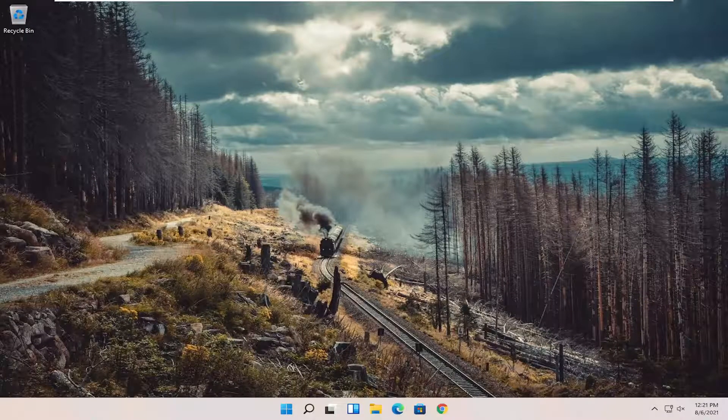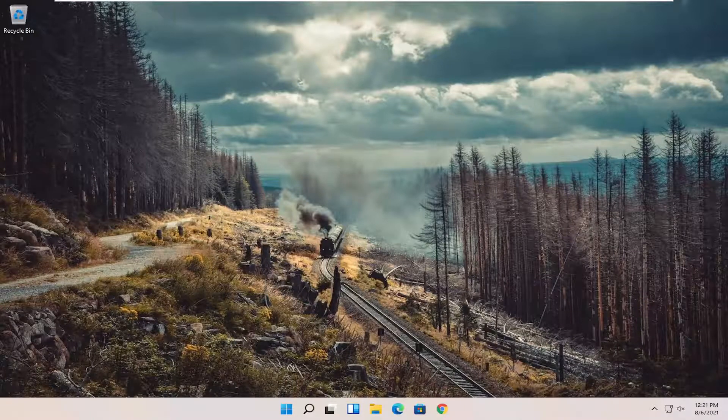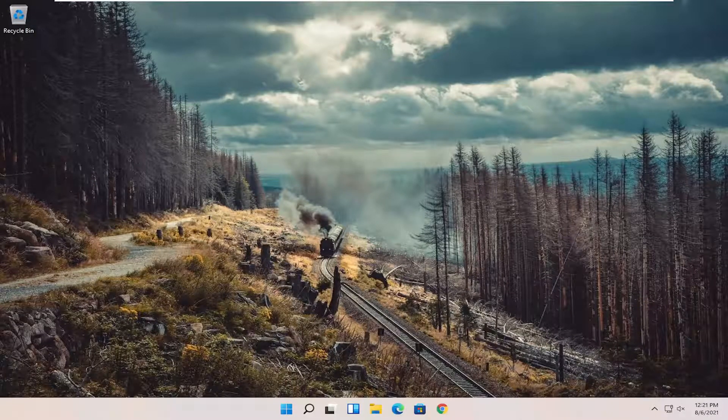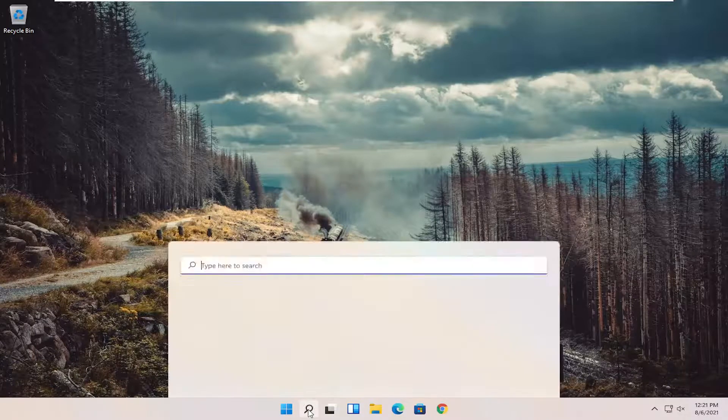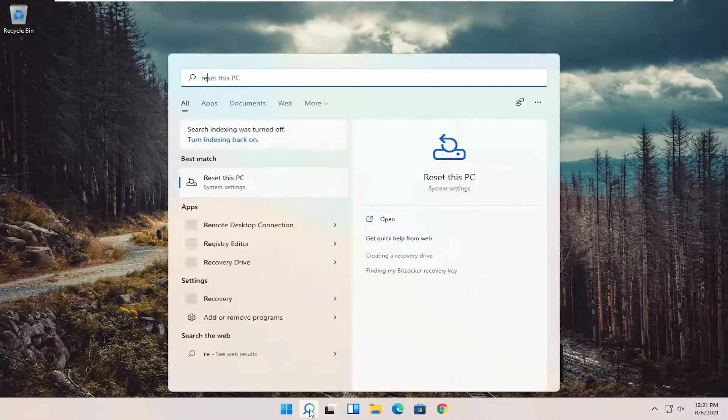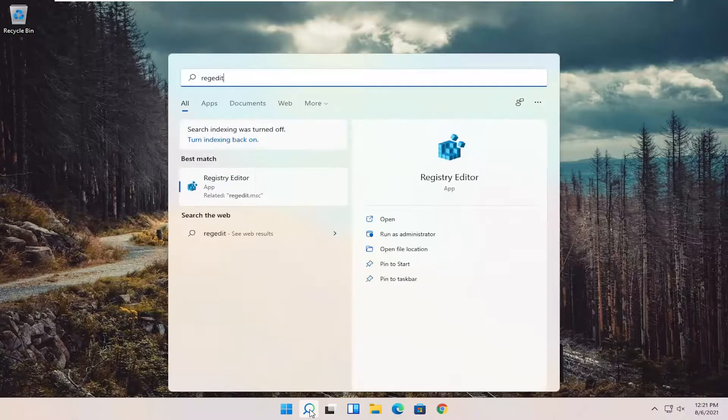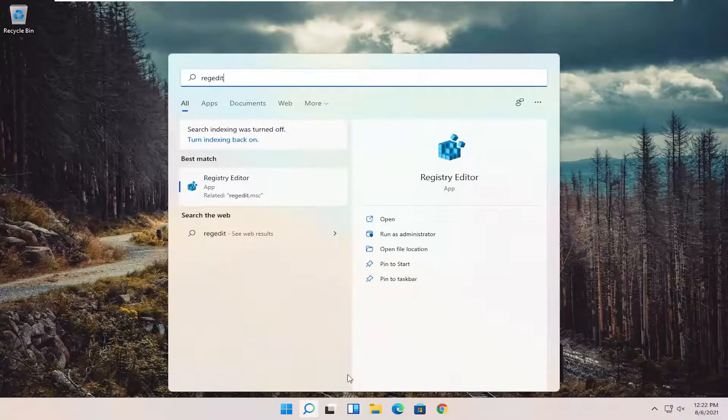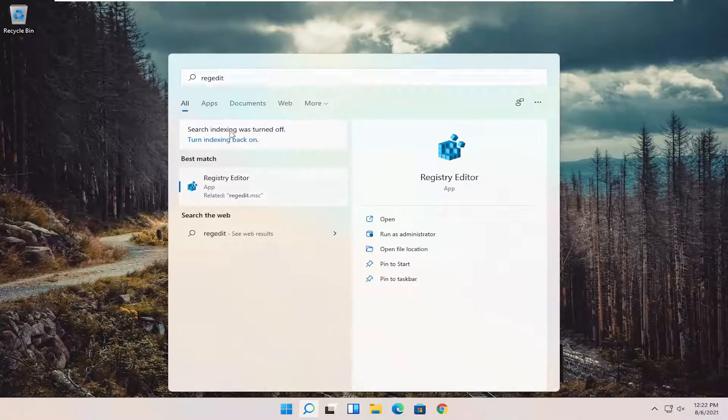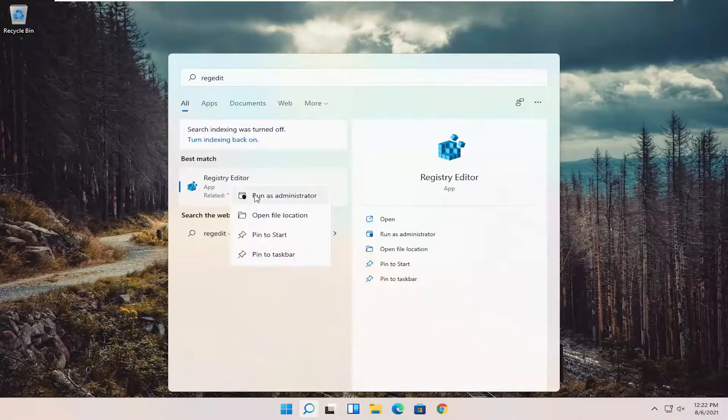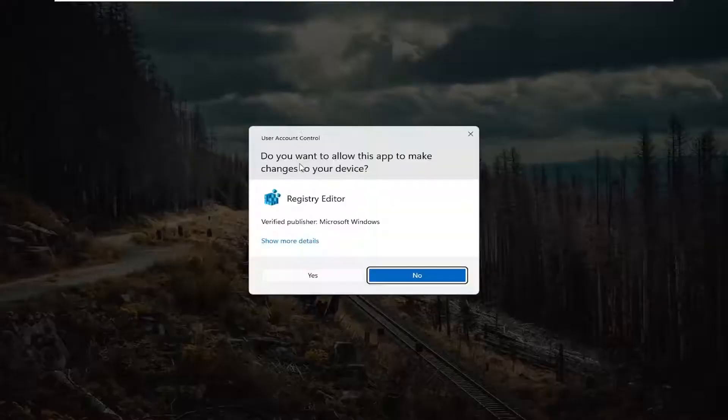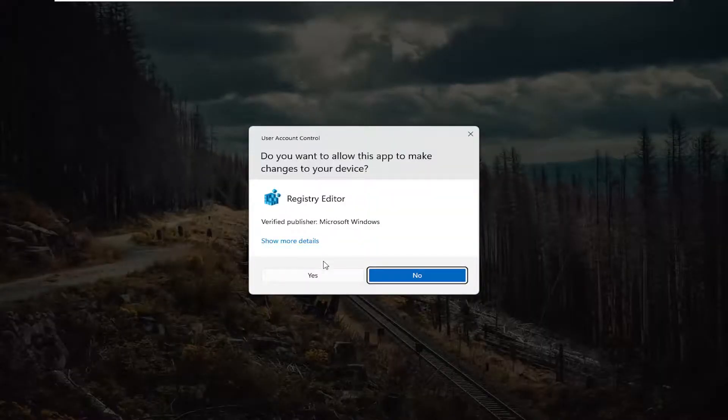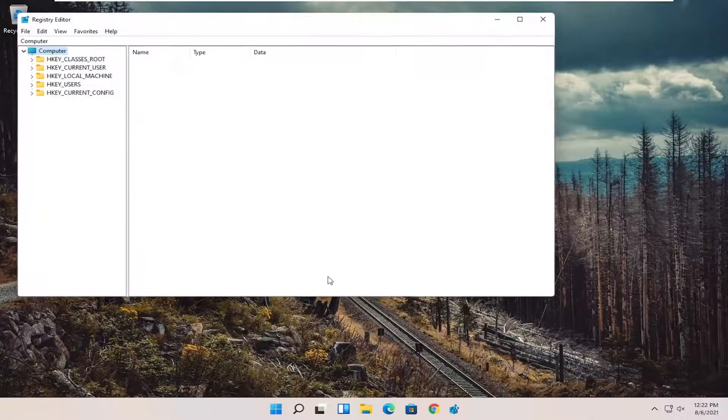Something else you can try here as well, would be to open up the Registry Editor. So if you open up the Start Menu Search, type in RegEdit, R-E-G-E-D-I-T. Best result should come back to Registry Editor. Go ahead and right-click on that and select Run as Administrator. If you receive the User Account Control prompt, go ahead and select Yes.